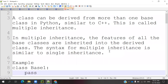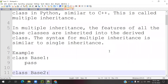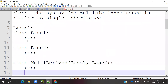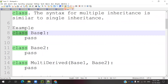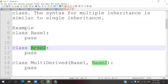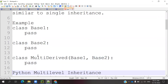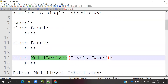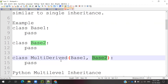In multiple inheritance, the features of all the base classes are inherited into your derived class. The syntax is simple: you have Base Class 1 and Base Class 2 as two base classes. When you want to derive these two classes into a multi-derived class, you write the derived class name followed by Base Class 1 comma Base Class 2. This is called multiple inheritance — two classes being accessed into one particular class.